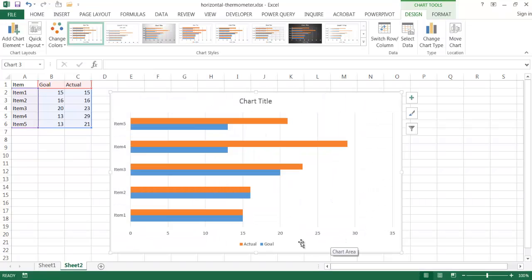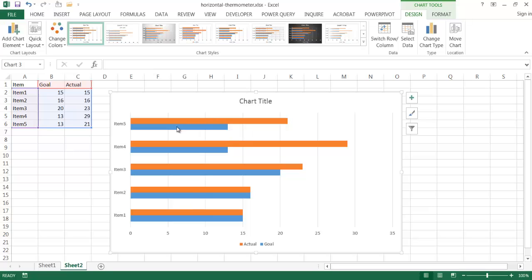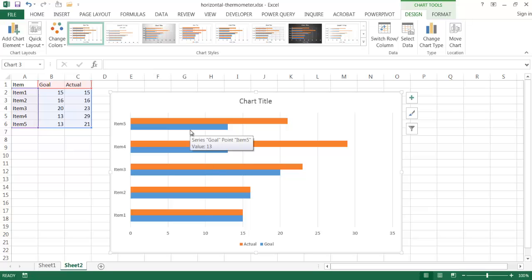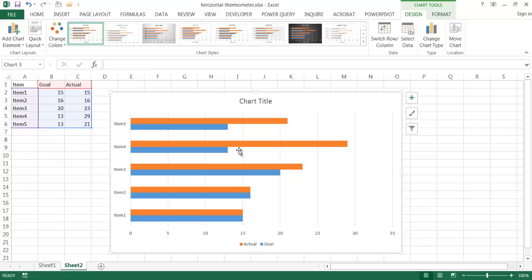Here I'm going to put one of these series of data on a secondary axis. We have our two series of data, the actual and the goal, the actual in orange and the goal in blue. We have our primary axis, our x-axis down here, and it applies for both series of data. What I want to do is take one of the series of data and put it on a secondary axis.